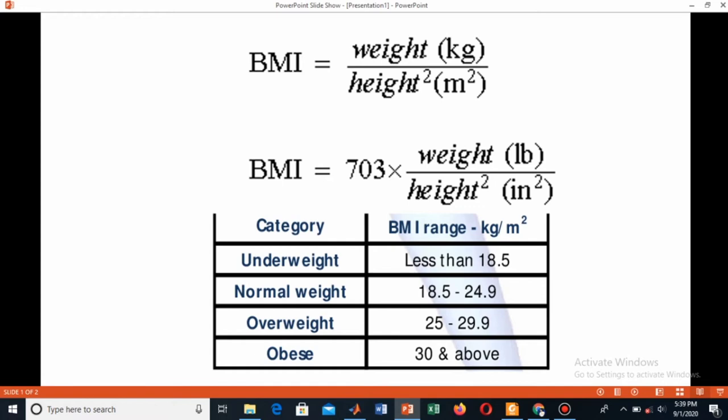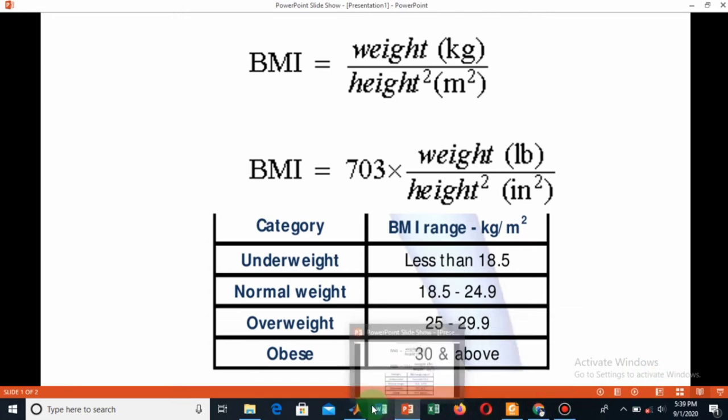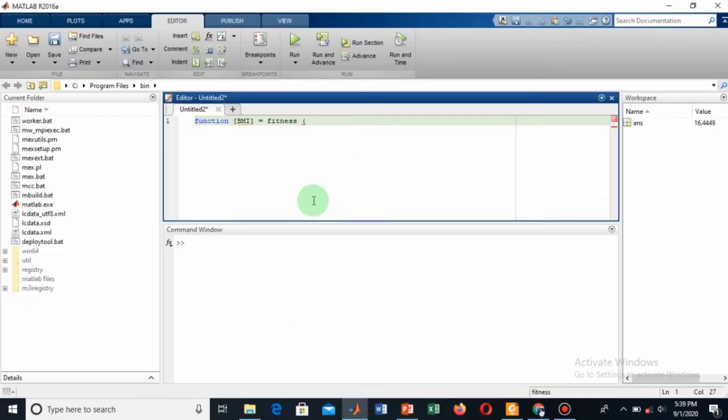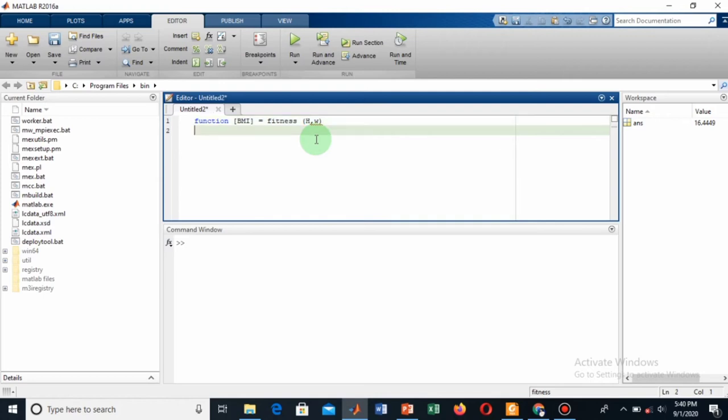Since I am using my weight in kg and my height in inches, I will do a trick by converting my height into meters. So let's do our calculation through this equation. Go back to MATLAB. For this, our inputs are height (h) and weight (w).